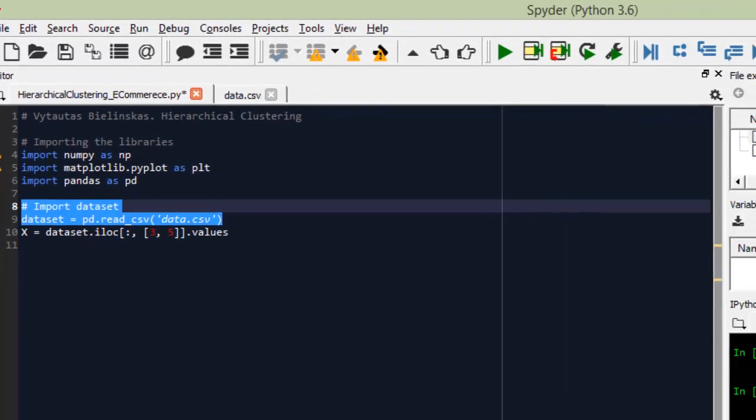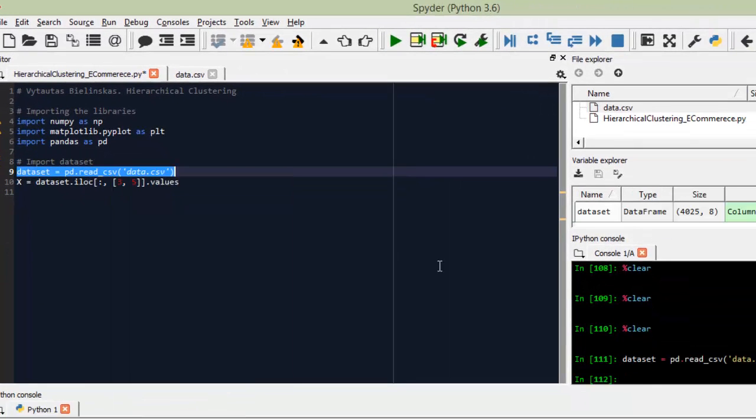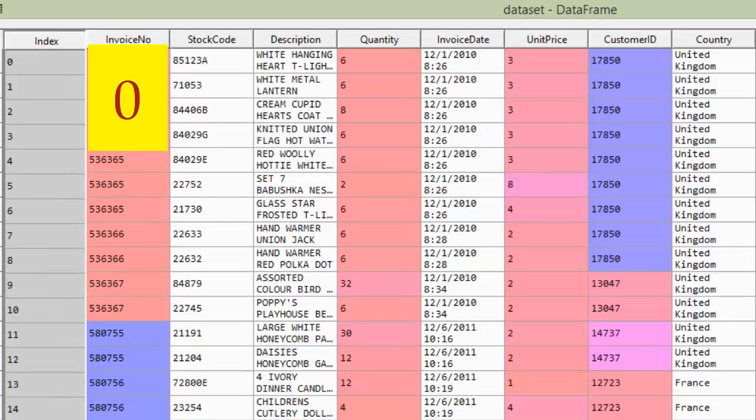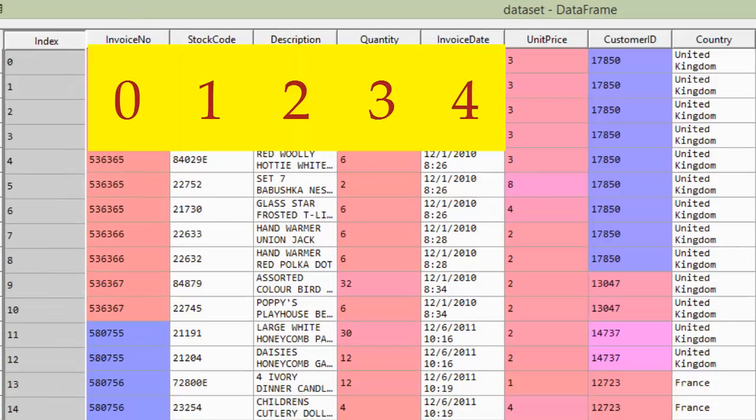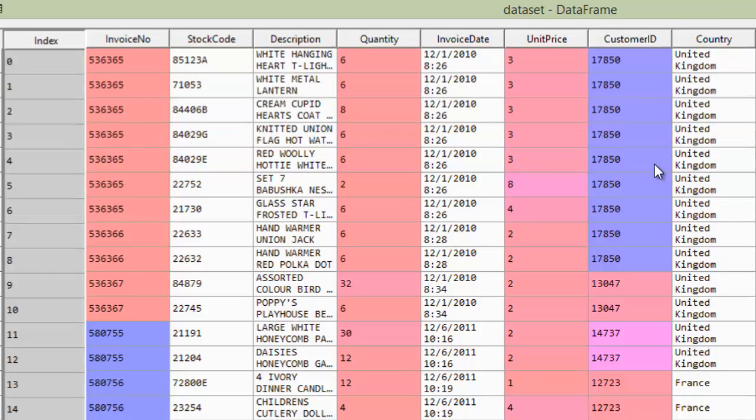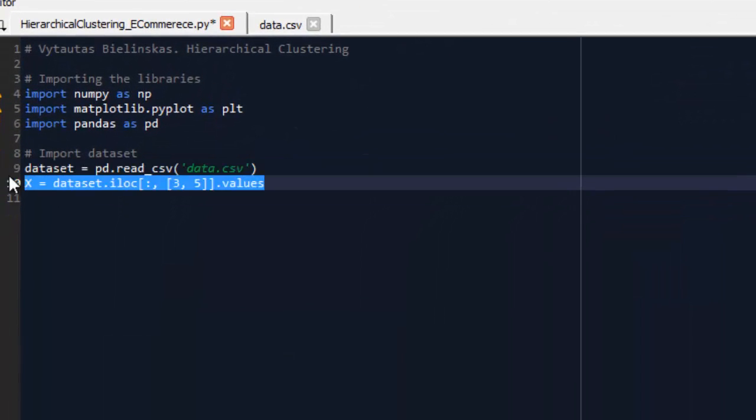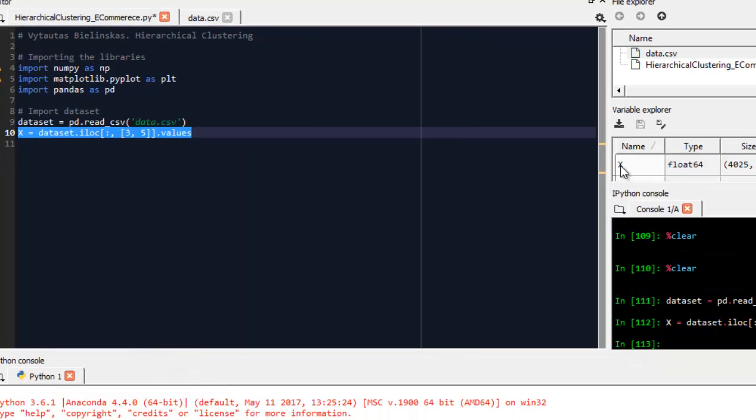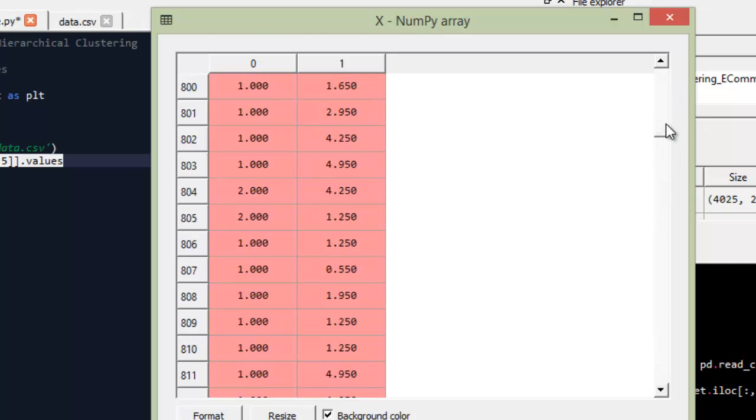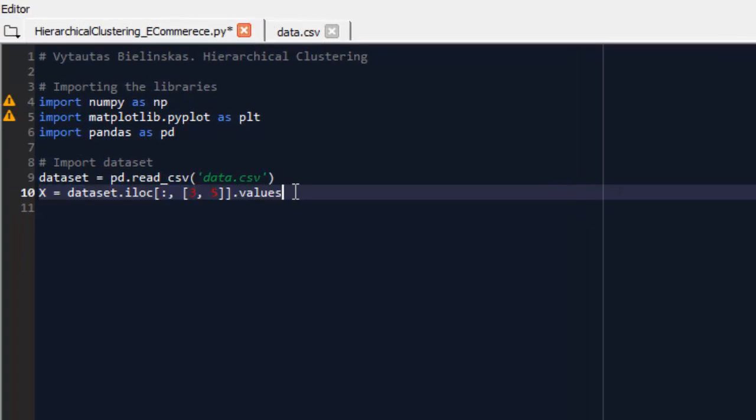Let's open the dataset and I will explain. Okay, this is our dataset. We can see that we have 1, 2, 3, 4, 5, 6, 7 columns starting from 0. And we take 3 and 5 because it's quantity and unit price. Come back to our code and execute it. As you can see, we take only these 2 columns - it's quantity and price.